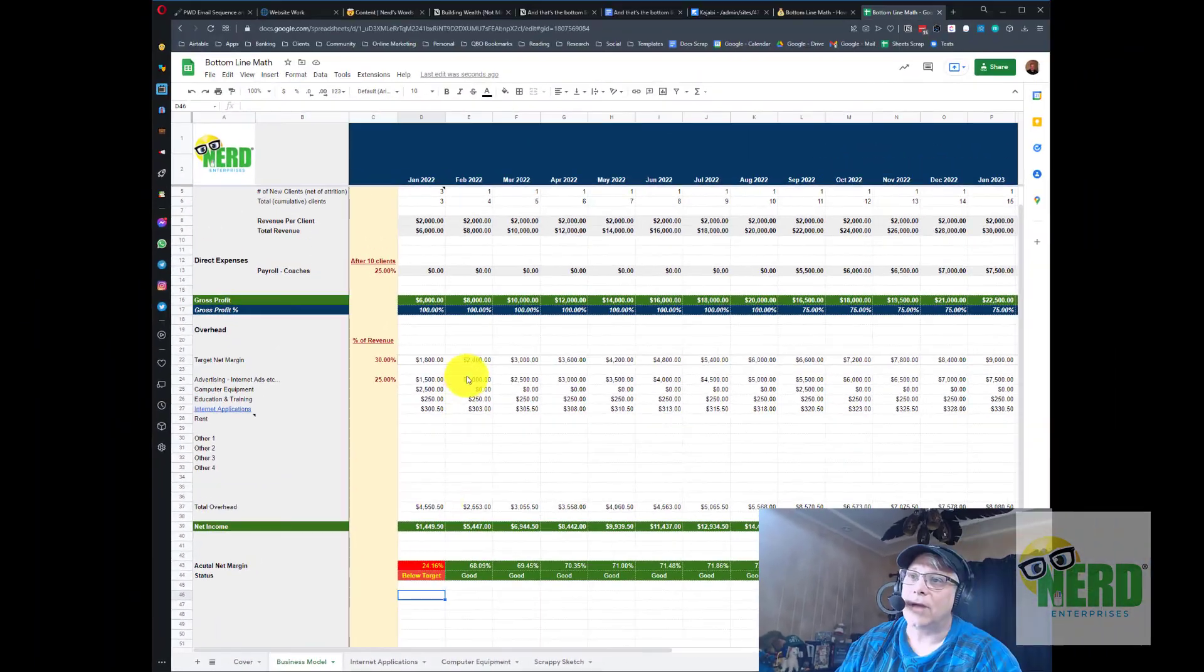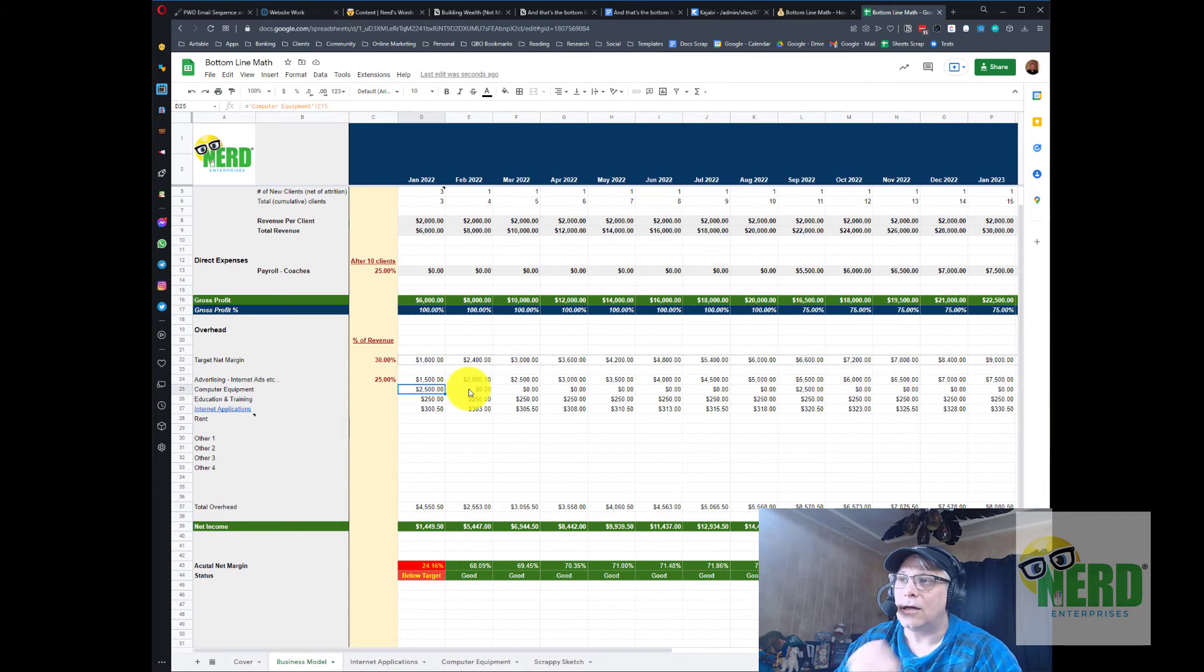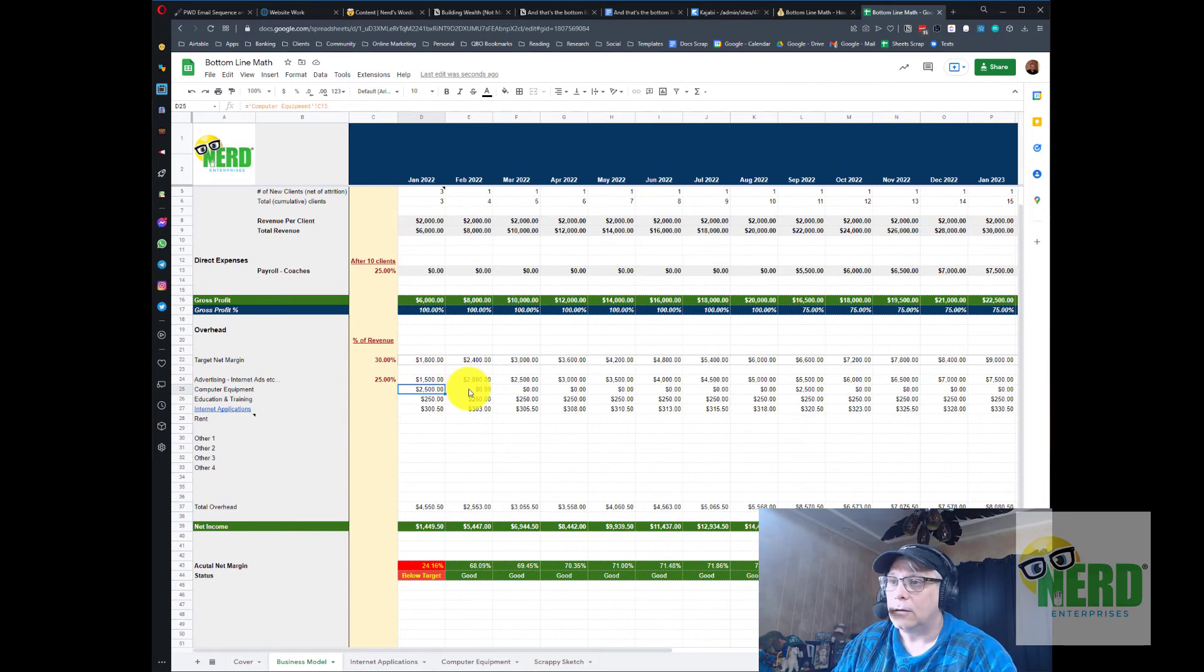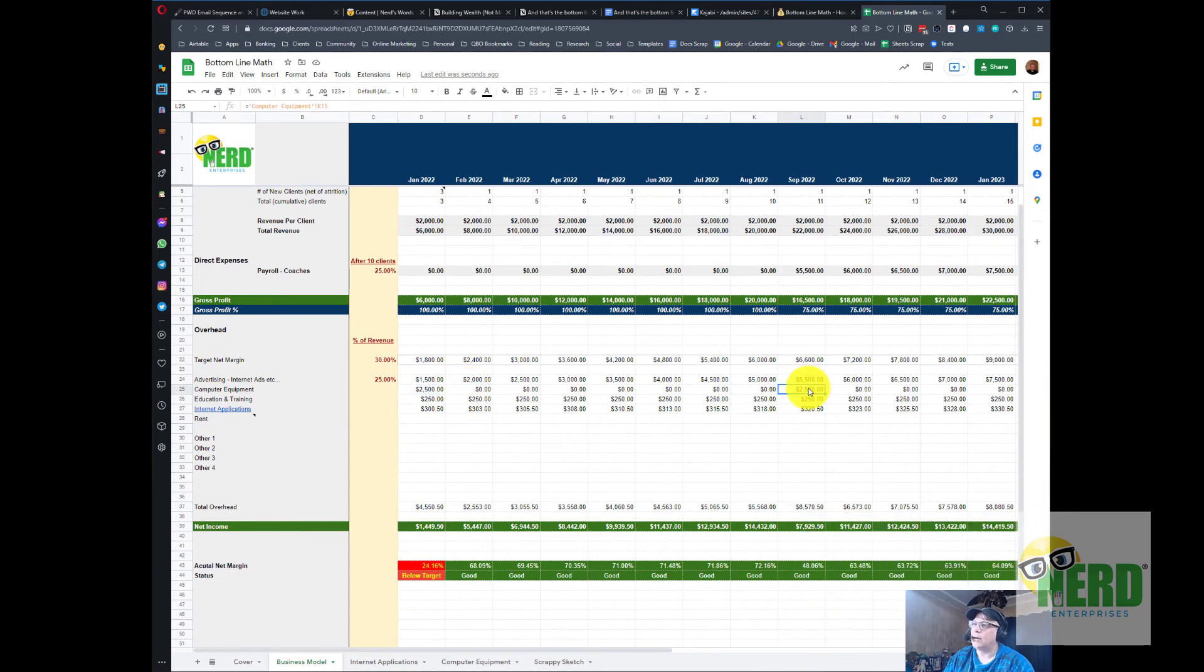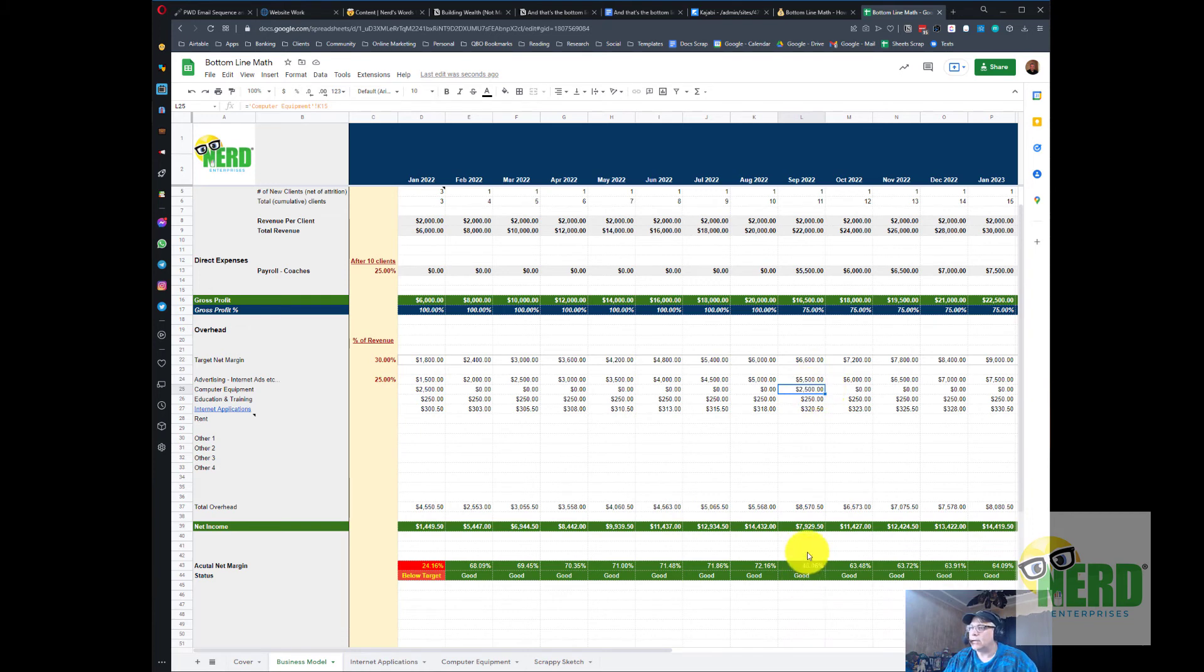Notice what happened, we added in $2,500 just in the month of January and so for the month of January we're below our target and that's okay because this is a one-time occasional or periodic cost. Notice every other month we're good and even by the time we hire our first coach and buy them a computer you can see that we're still good in terms of our target net margin.